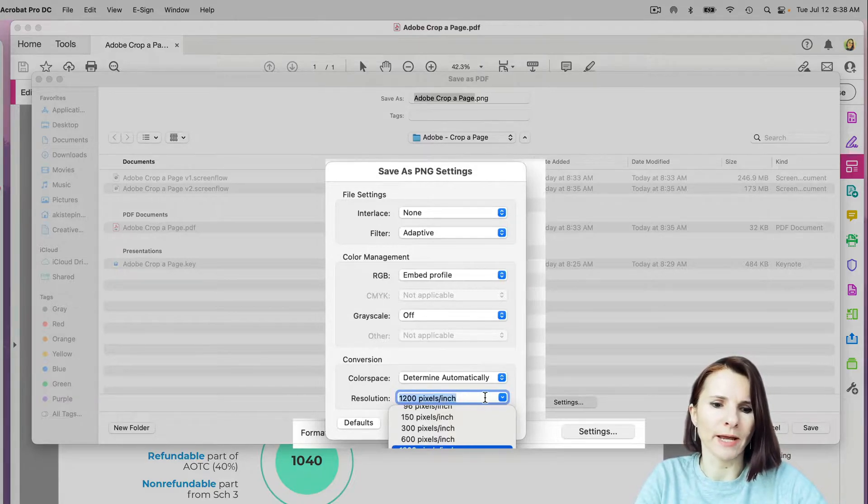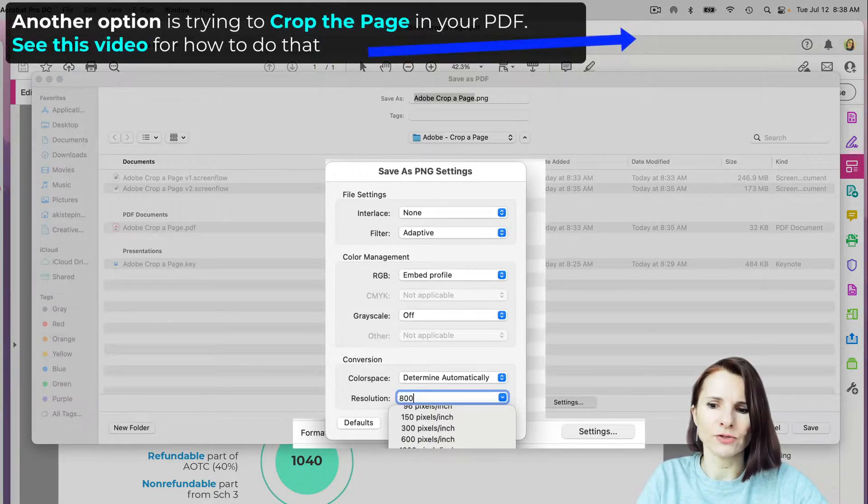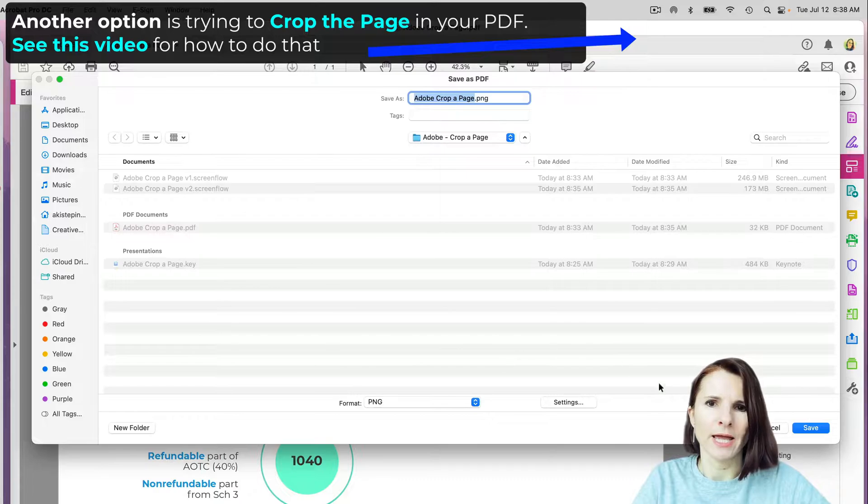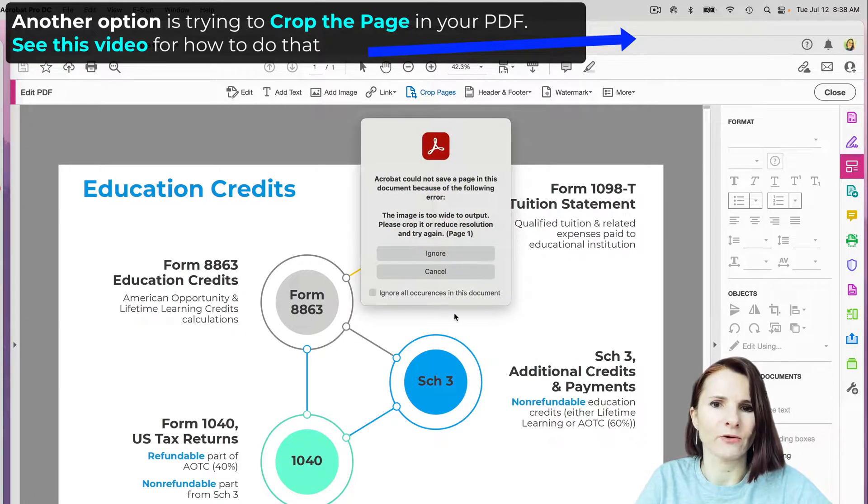I'm going to do 800 and see if I still get the error. I do.